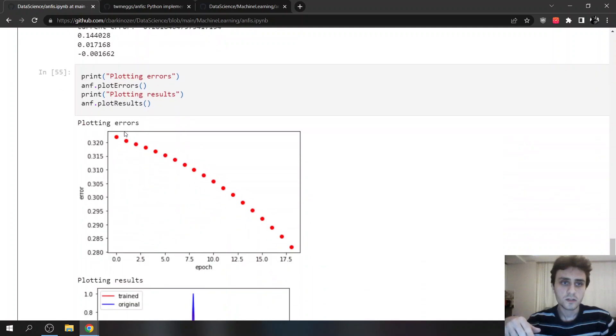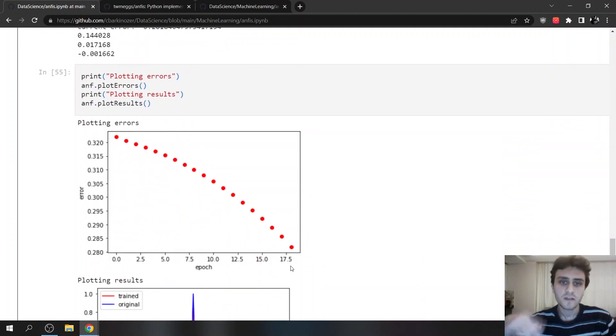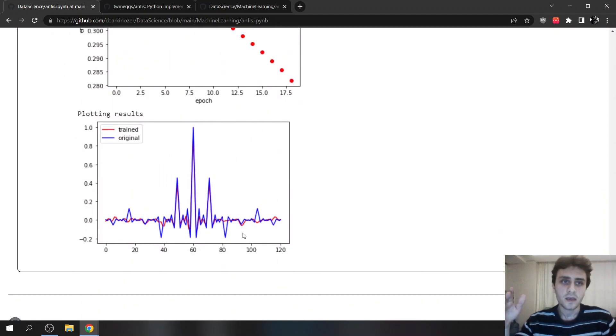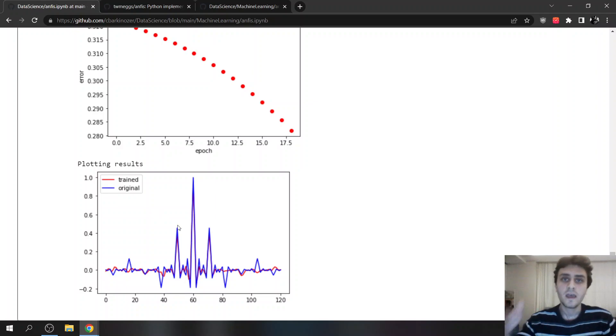And we can also see from the plot, as we reach to the 70th epoch, it stops there. And this is its trained and original plotting result.